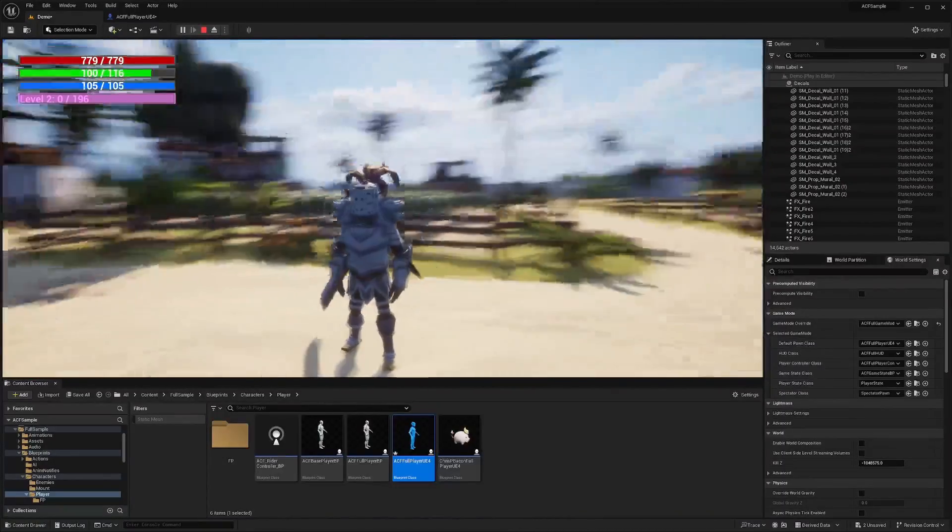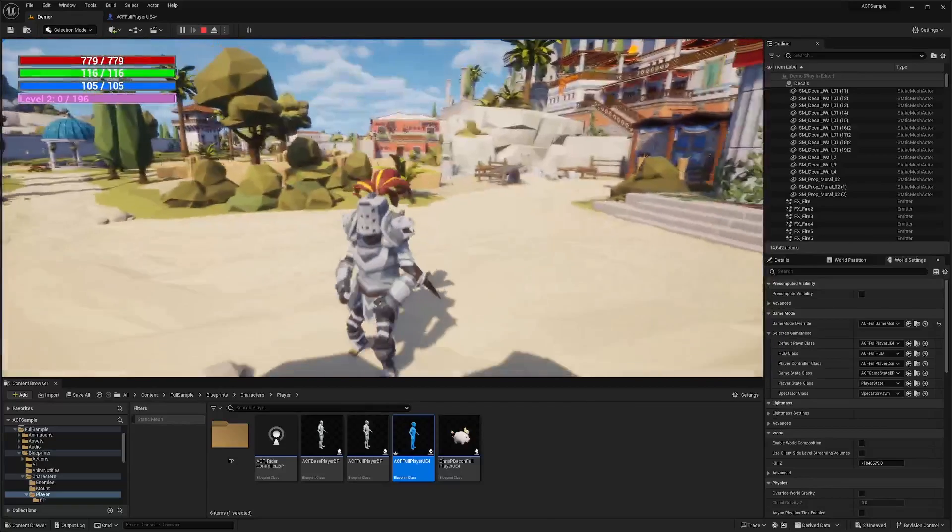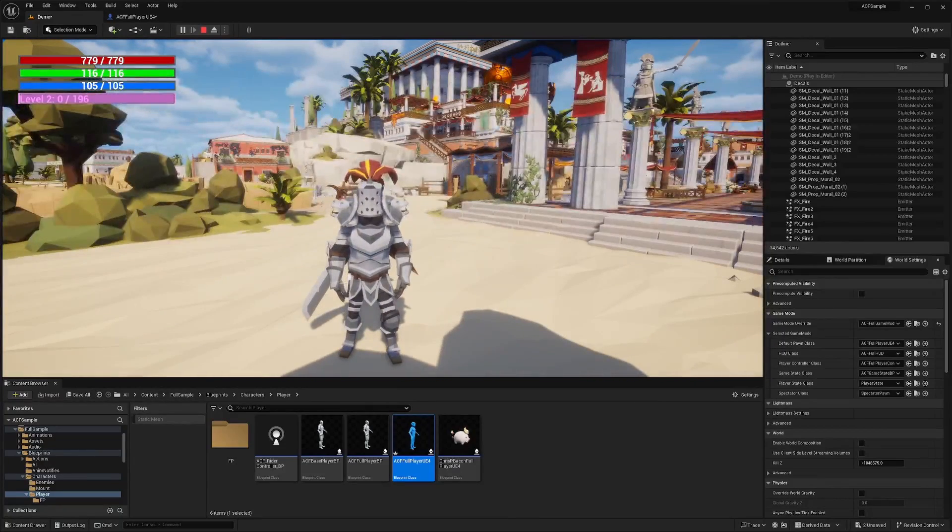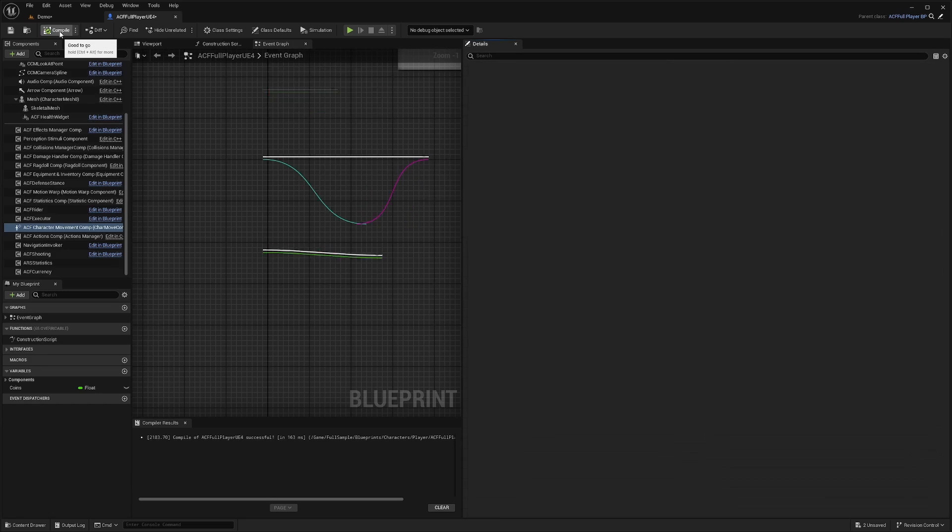But if you're building a really fast paced game, then that makes sense, or anything kind of anime based. So I'll set this to 800 for my just for preference.